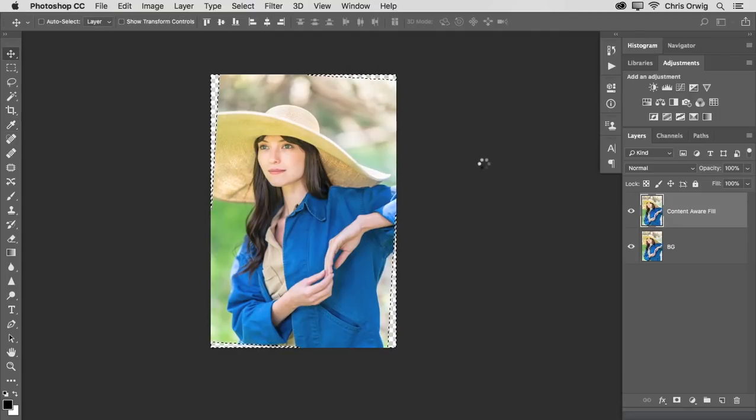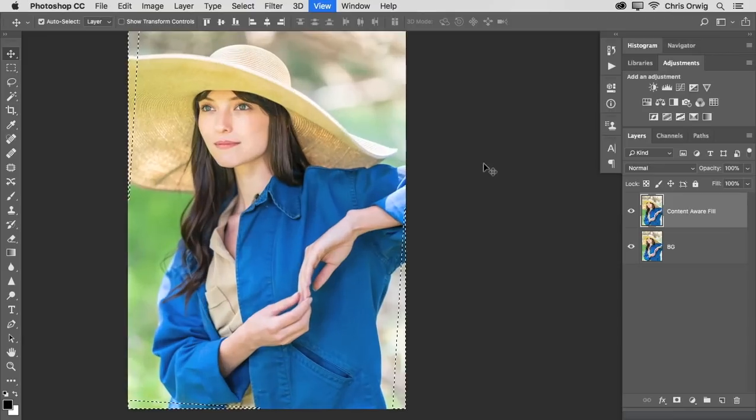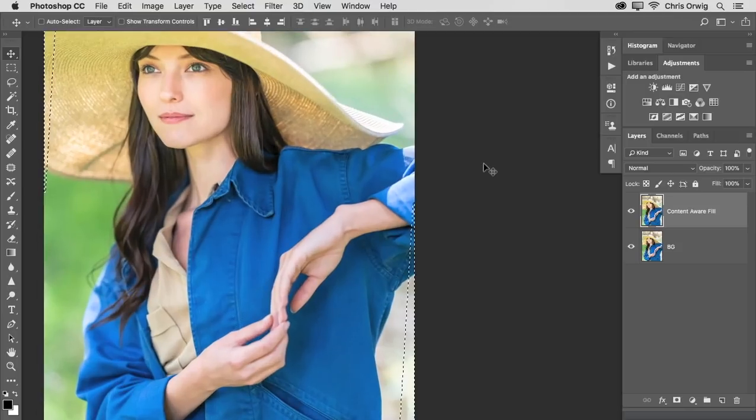What will happen is this will tell Photoshop to analyze the surrounding areas and then make its best guess at filling them in. So let's take a look.